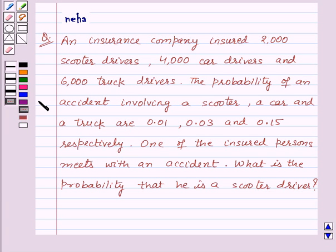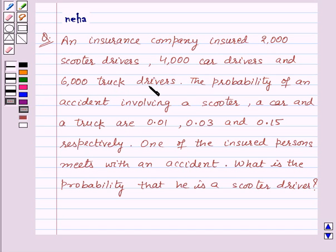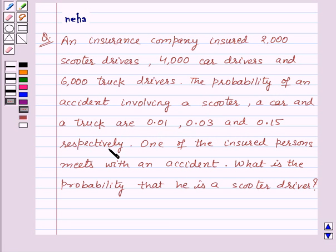Hello and welcome to the session. Let us discuss the following question: an insurance company insured 2000 scooter drivers, 4000 car drivers, and 6000 truck drivers. The probability of an accident involving a scooter, a car, and a truck are 0.01, 0.03, and 0.15 respectively. One of the insured persons meets with an accident. What is the probability that he is a scooter driver?